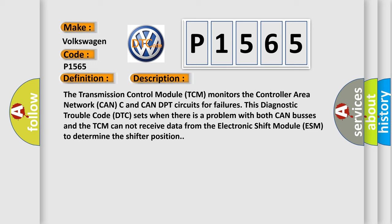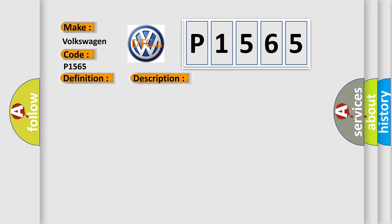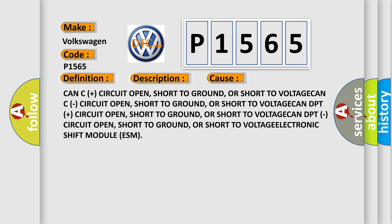This diagnostic error occurs most often in these cases: CAN-C+ circuit open, short to ground, or short to voltage; CAN-C- circuit open, short to ground, or short to voltage; CAN-DPT+ circuit open, short to ground, or short to voltage; CAN-DPT- circuit open, short to ground, or short to voltage; or electronic shift module (ESM) failure.